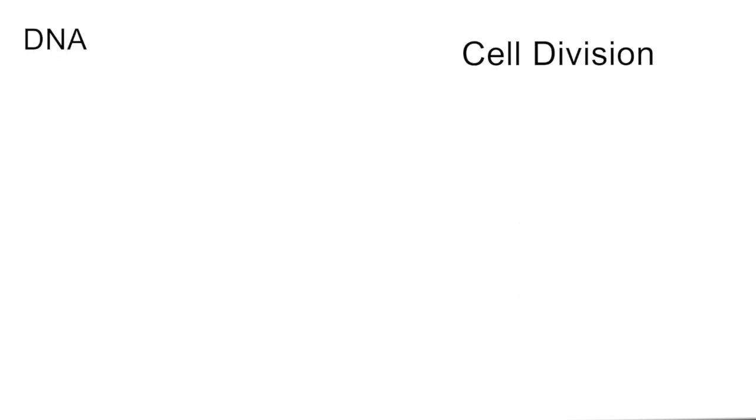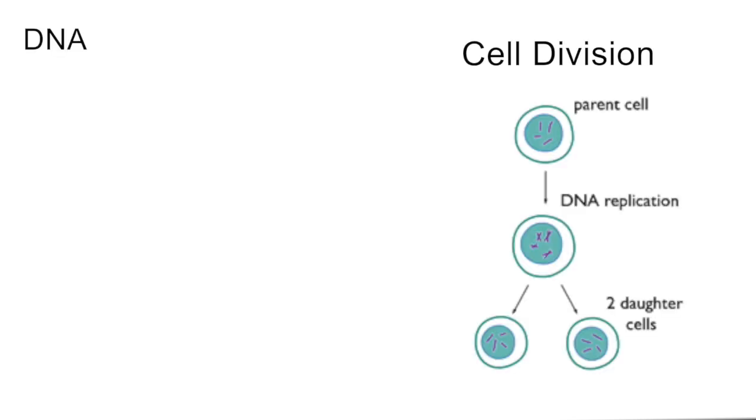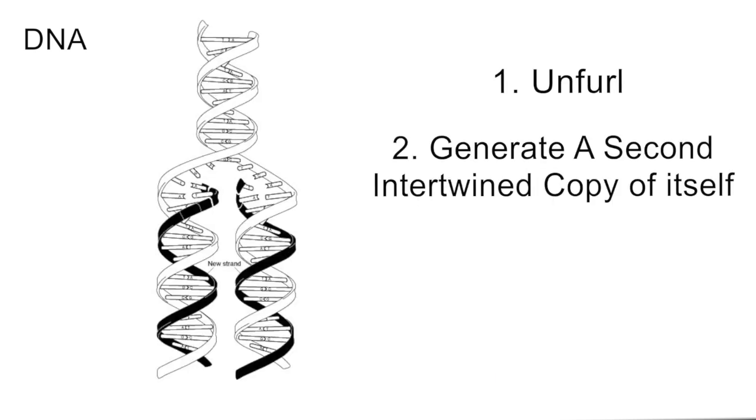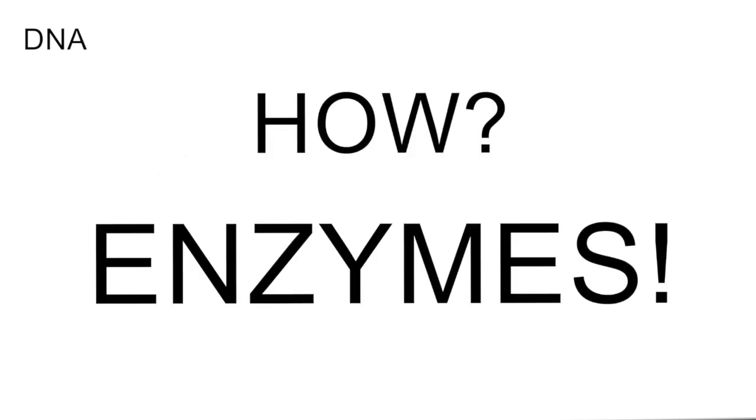First, when cells divide, the DNA inside them must be replicated. This requires the DNA's double helix structure to unfurl, generate a second copy of itself that's intertwined with the first, and then get untangled.